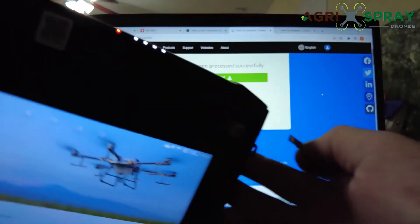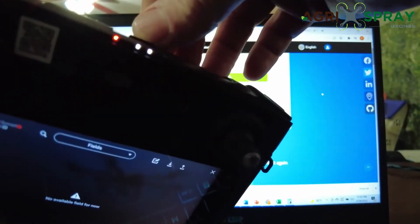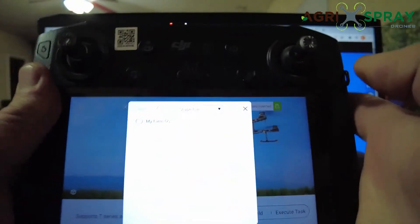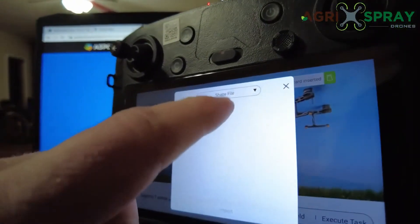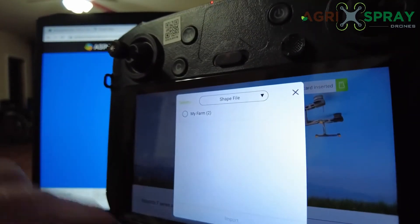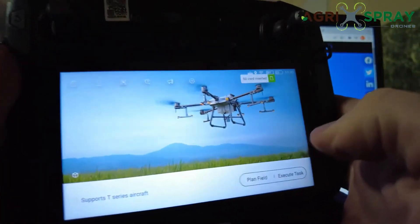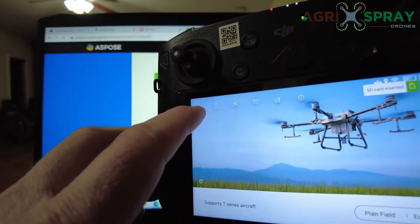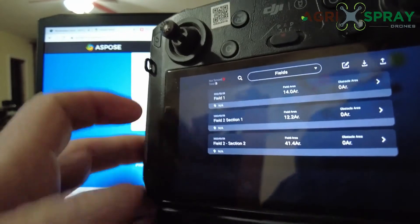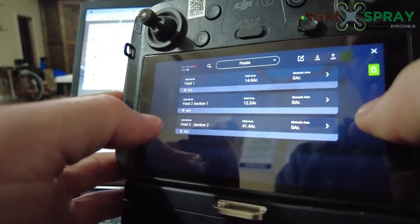Now we're going to insert this card into the top right here of our remote. Once we do this, it's going to pop up with this screen here — it says Shapefile and it has MyFarm2. It might also say Reconstruction. Just make sure you're on the Shapefile tab and then click on MyFarm2, click Import. It'll say Import Successfully. And then just to make sure it's imported, go up here to the top left, click on your Files tab. Now you see we have all of our field files that we created on Google Maps right here. Once you've verified that all of the fields are in your remote, you need to edit all of your flight paths.